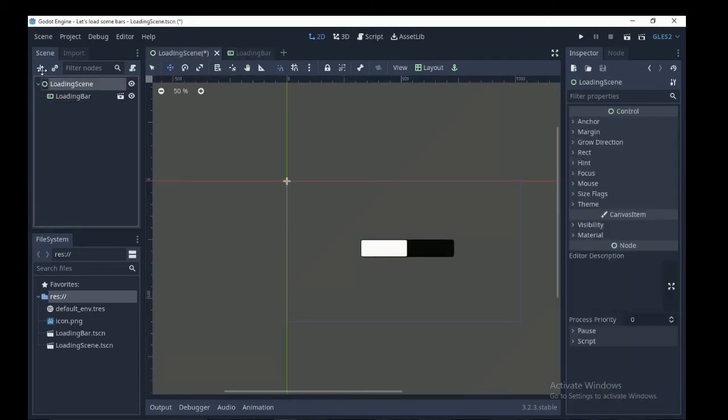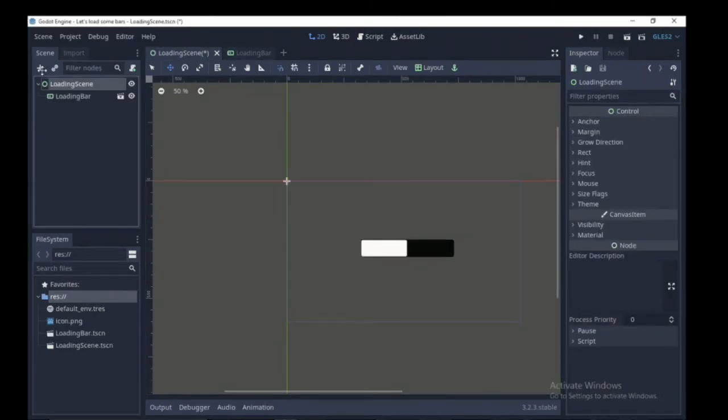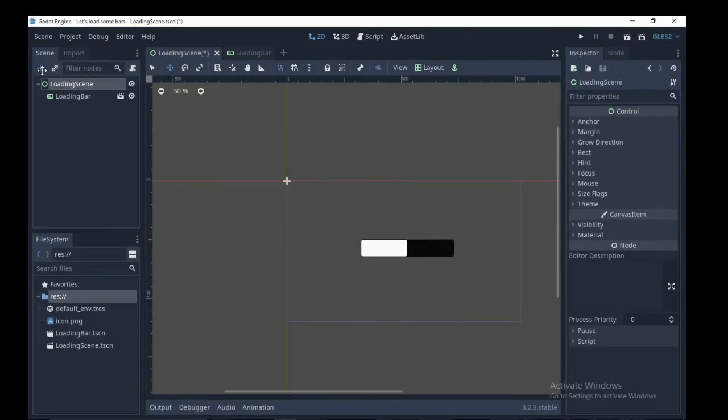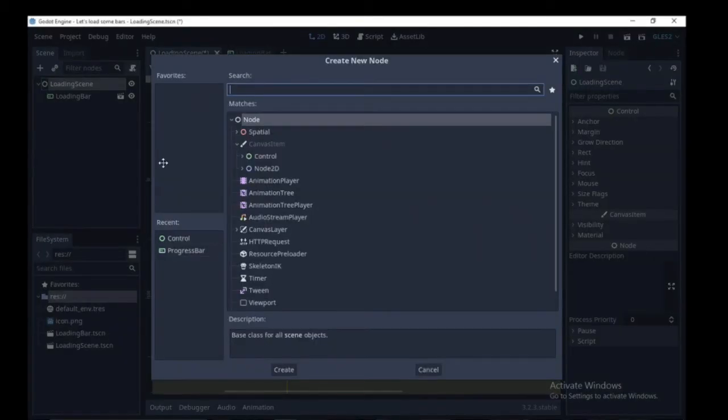If you are done, create a new scene and I'm going to call mine loading scene. Add the loading bar scene as a child of this scene. Now we are going to animate the progress bar value property.